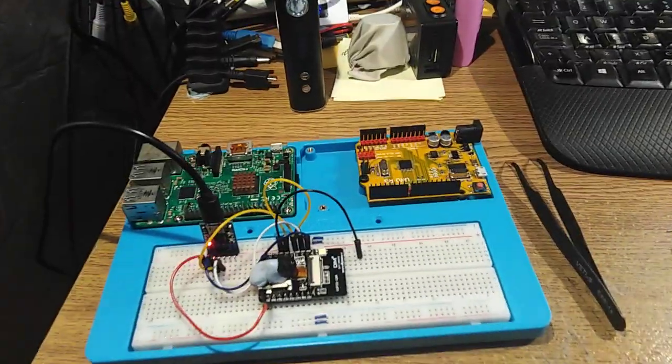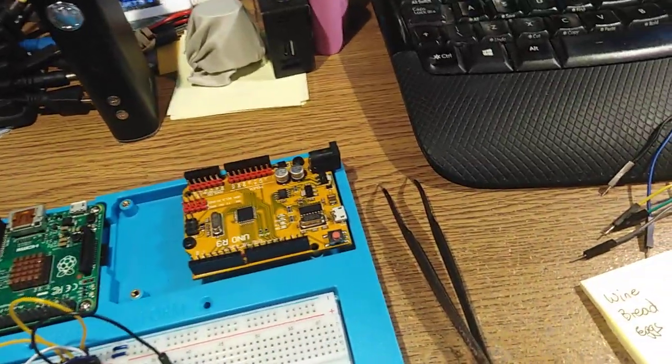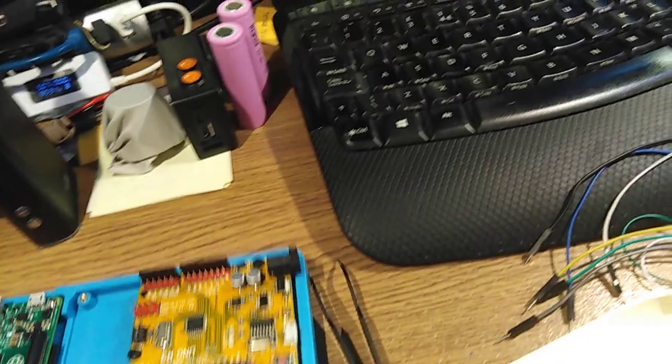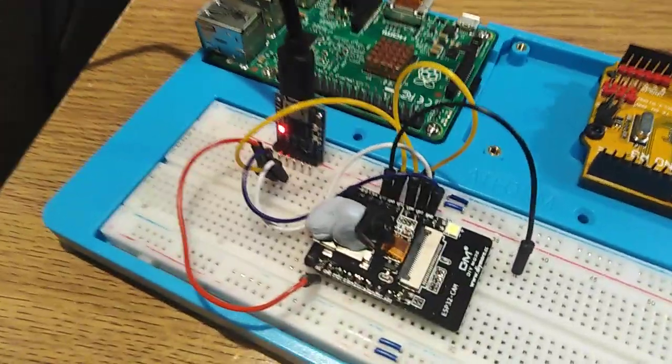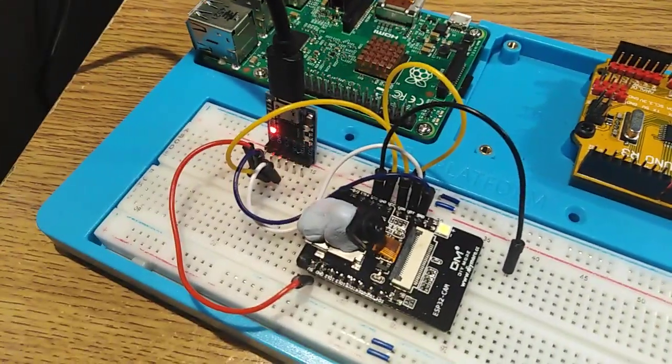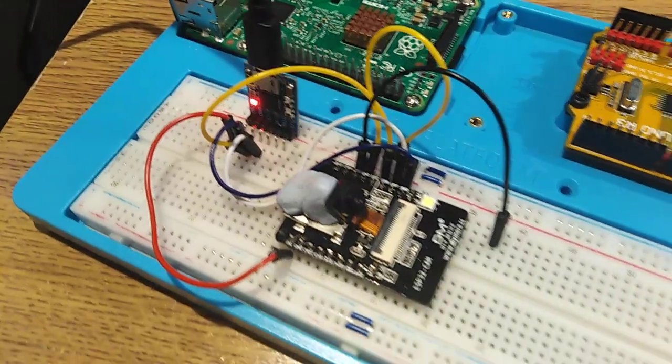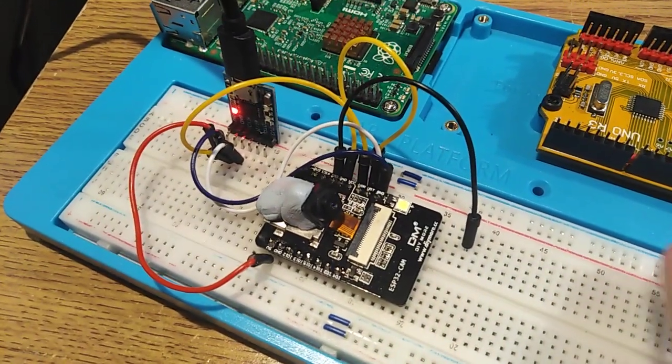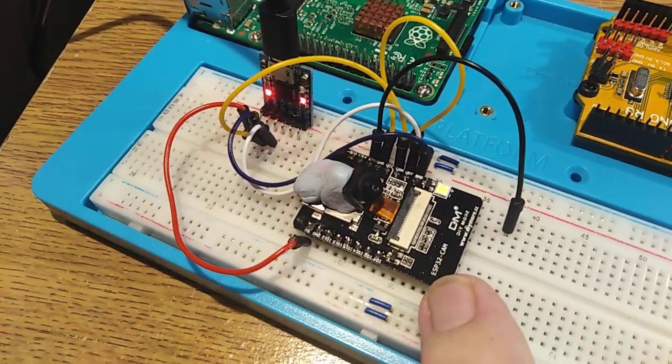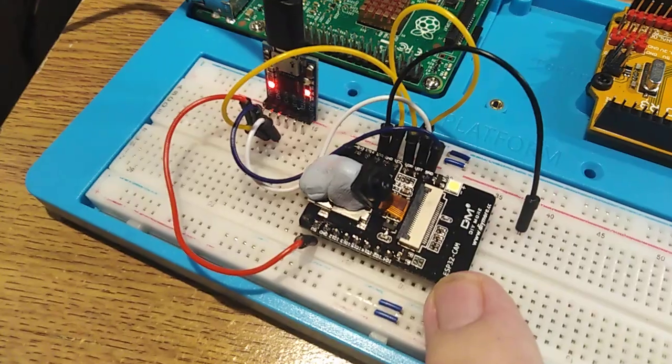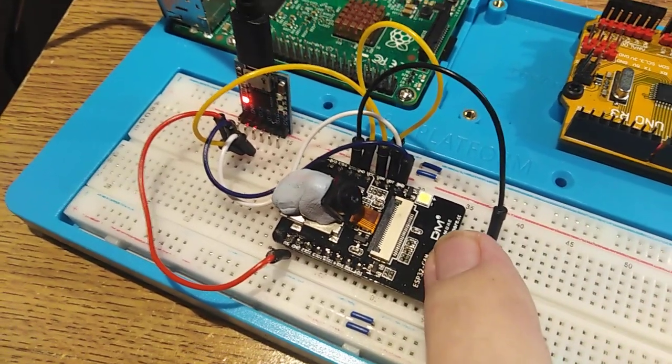This is another little project I've been working on. I actually thought I'd recorded this but possibly not. But this is a little ESP32-CAM.